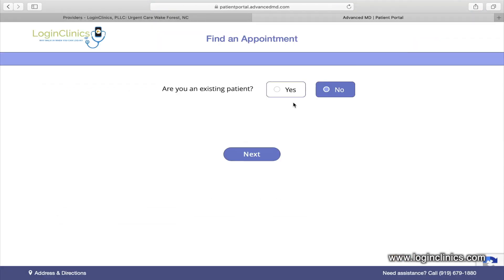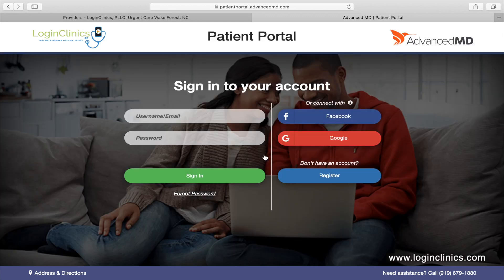If you're an existing client, click Yes and you will be brought to the HIPAA-compliant patient portal you have set up from a prior visit. If you're a new client, click No.